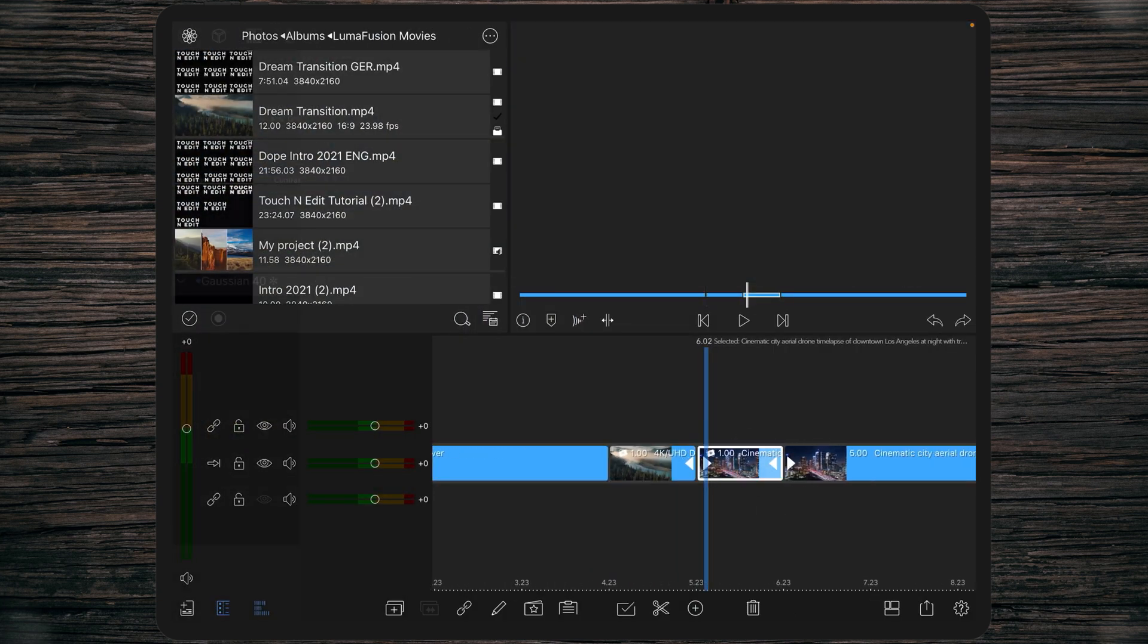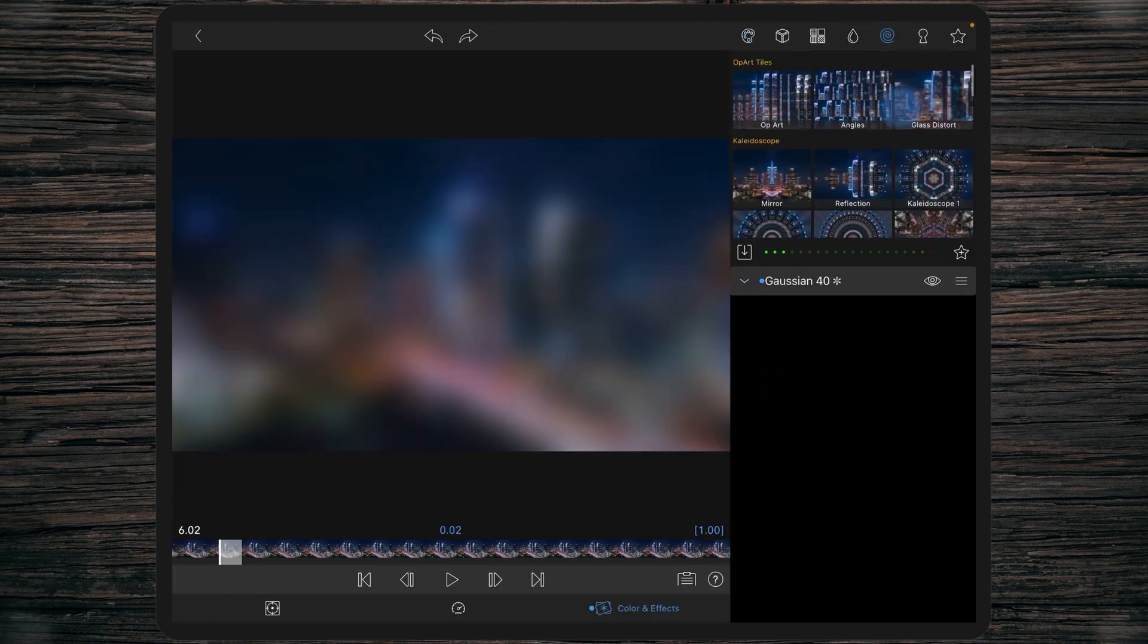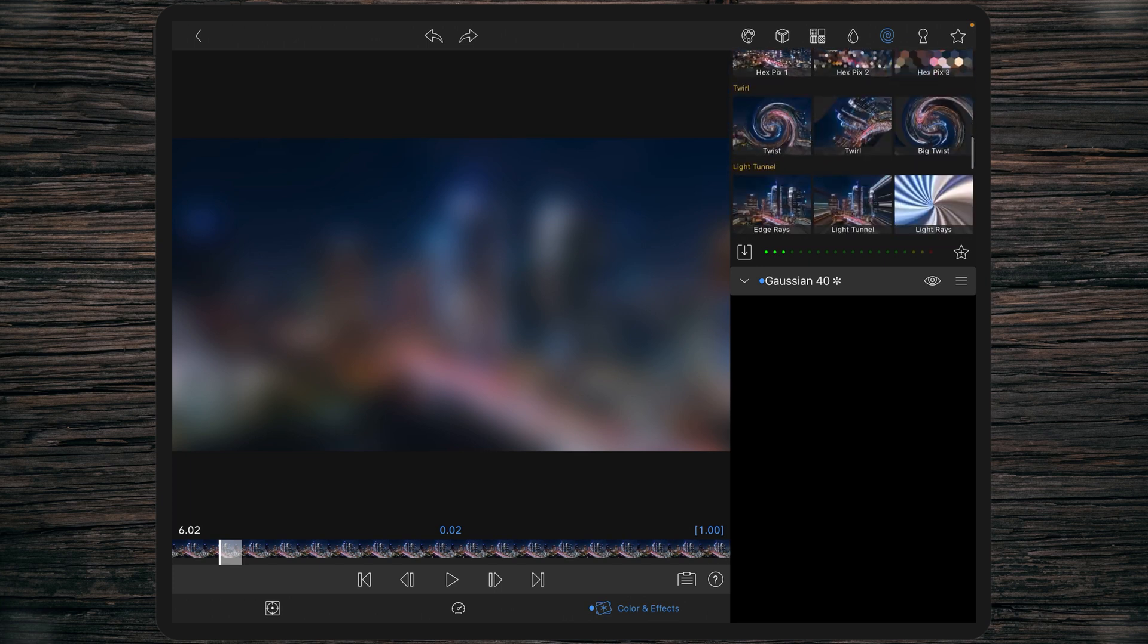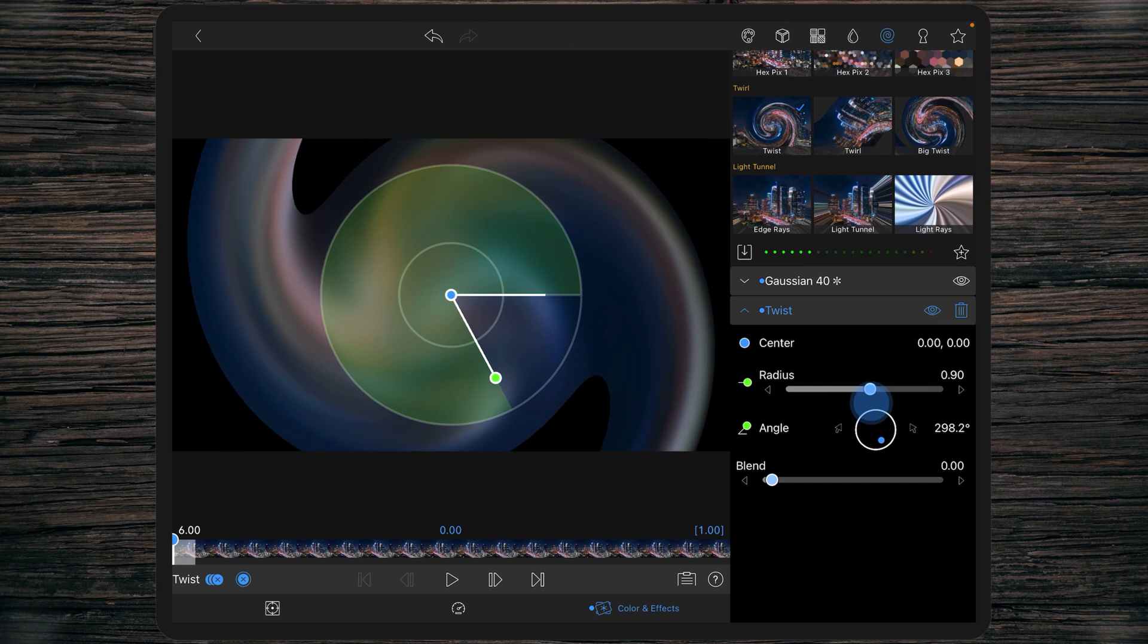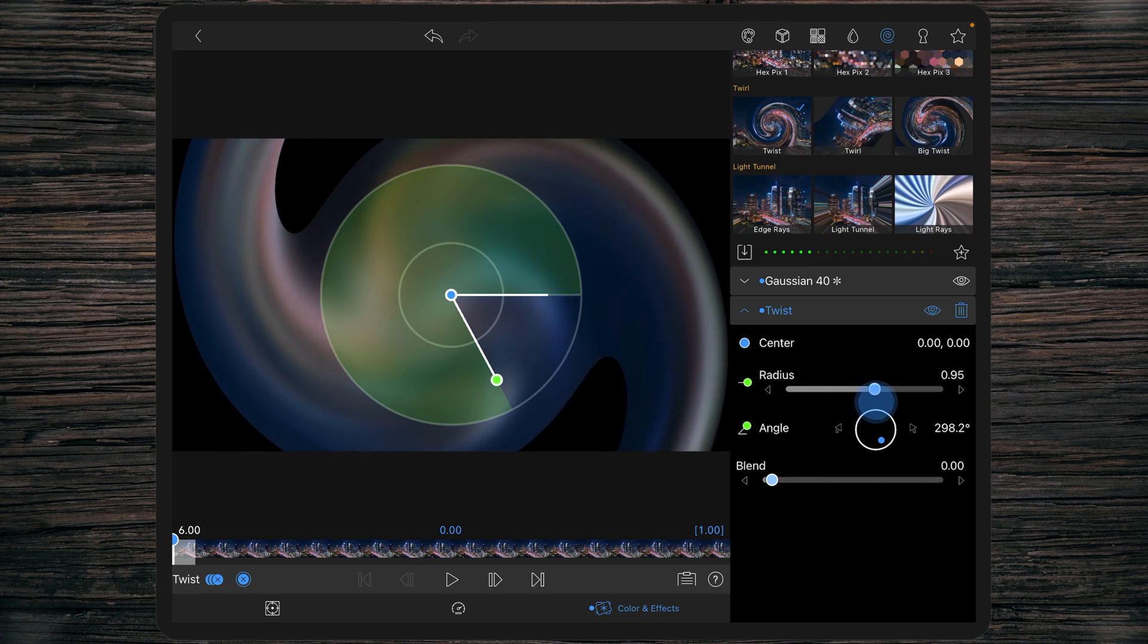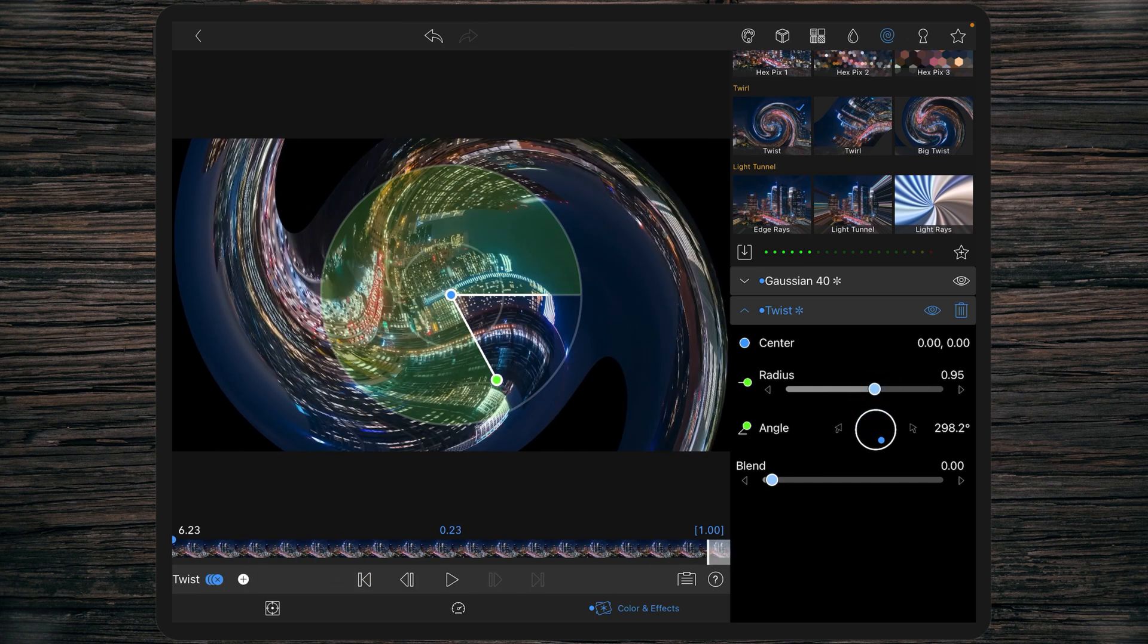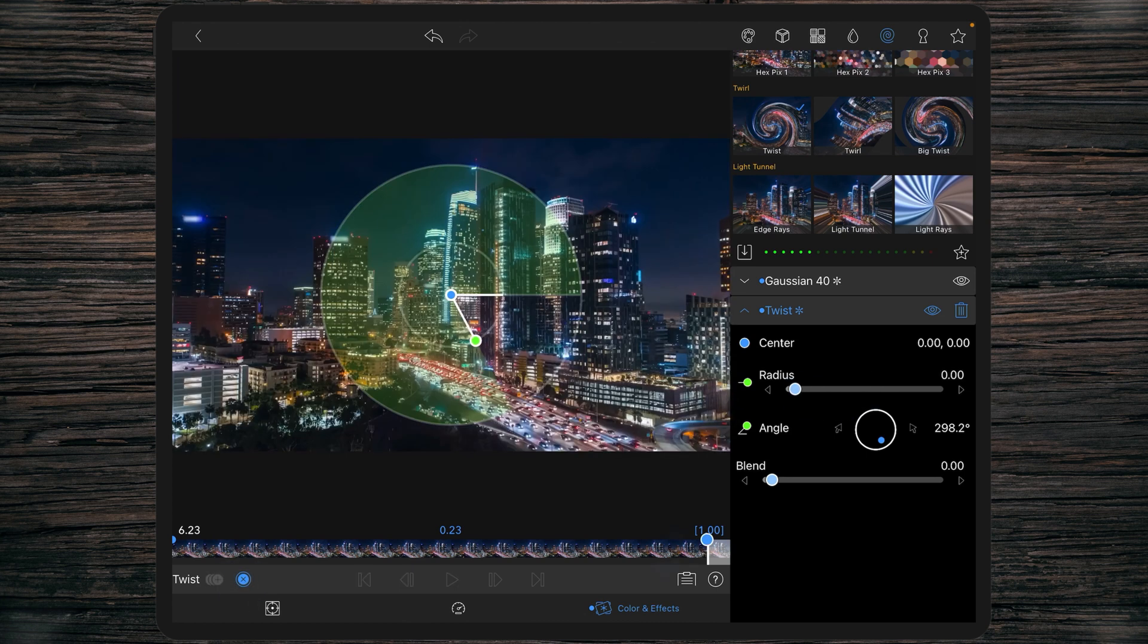And again at the second clip we're doing the same but the opposite. Adding twist effect, one keyframe at the beginning with a radius of 0.95 and at the end a keyframe with a radius of zero.